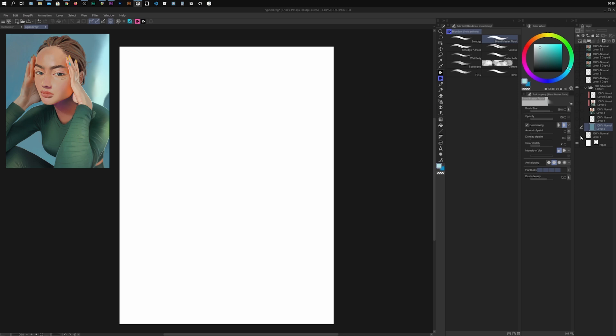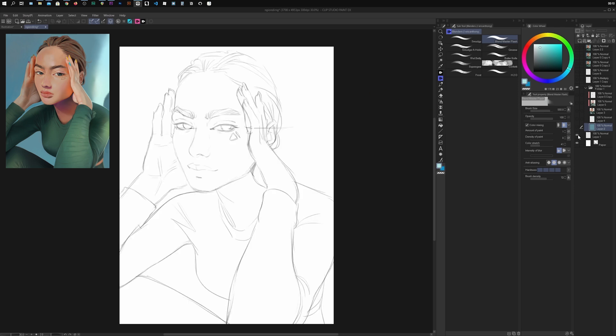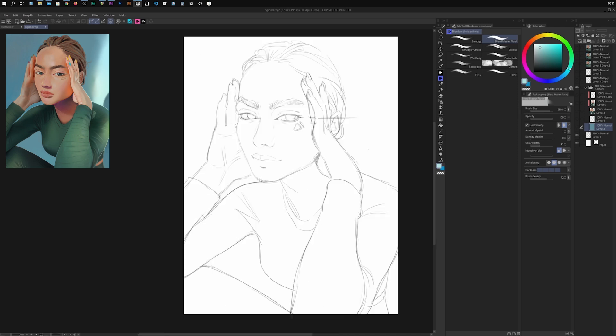Obviously, you start with a blank canvas. So the first layer is my original sketch. When I'm drawing from reference, I don't care about creating an exact copy of the person in my reference. I look for the character, the personality, the expression, the emotion that I get from the reference, and I try to capture that in my drawing.